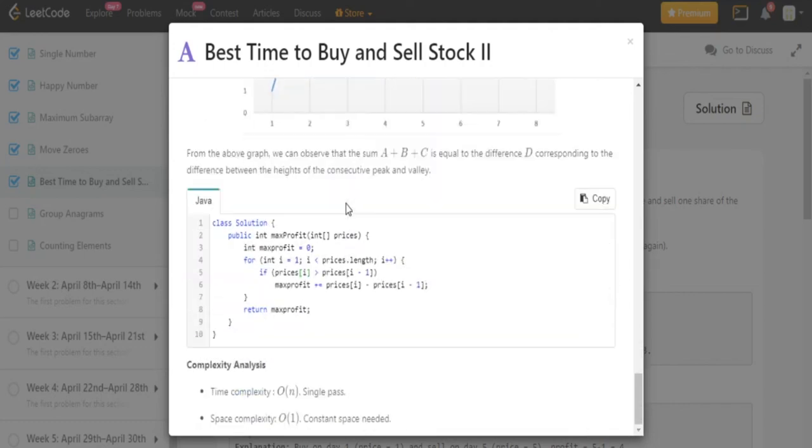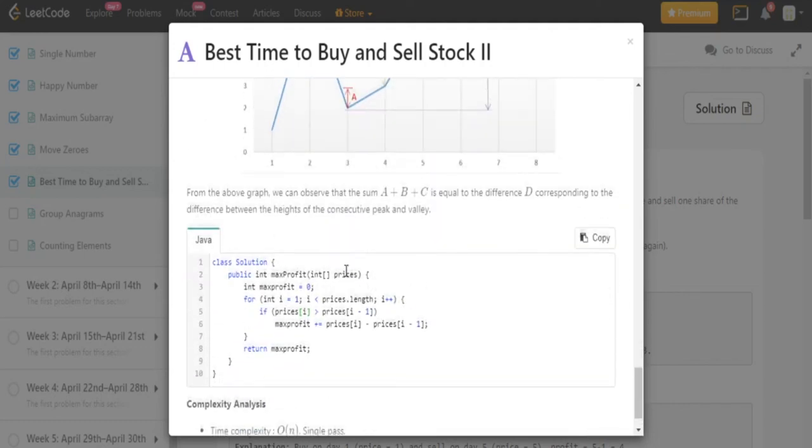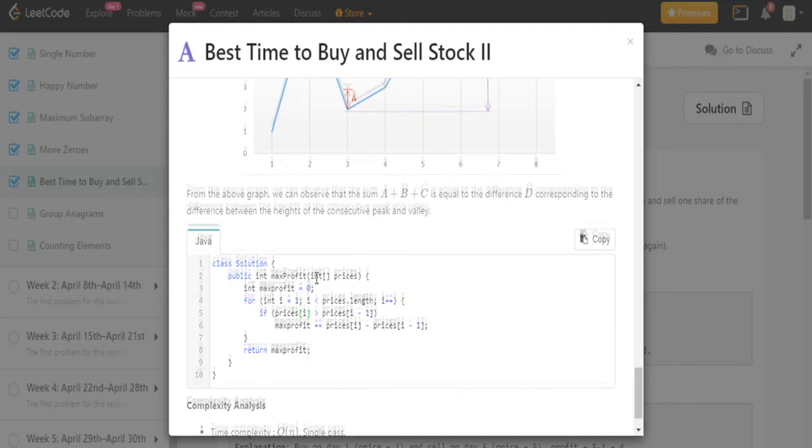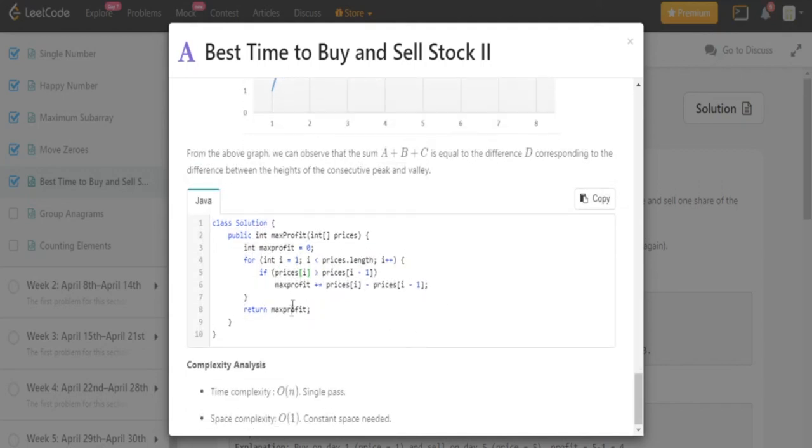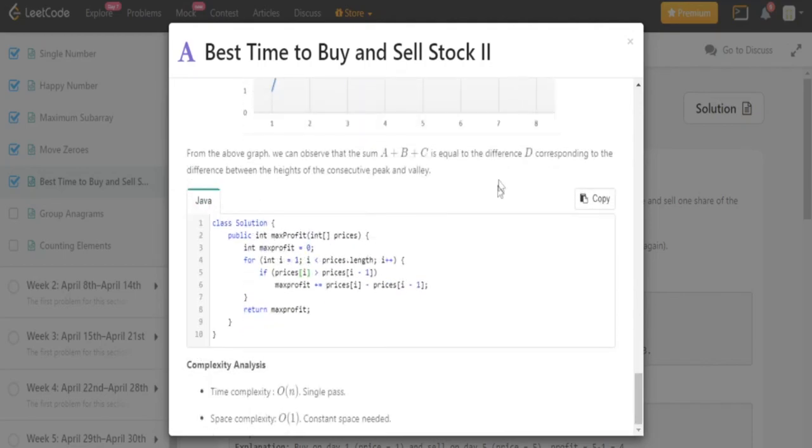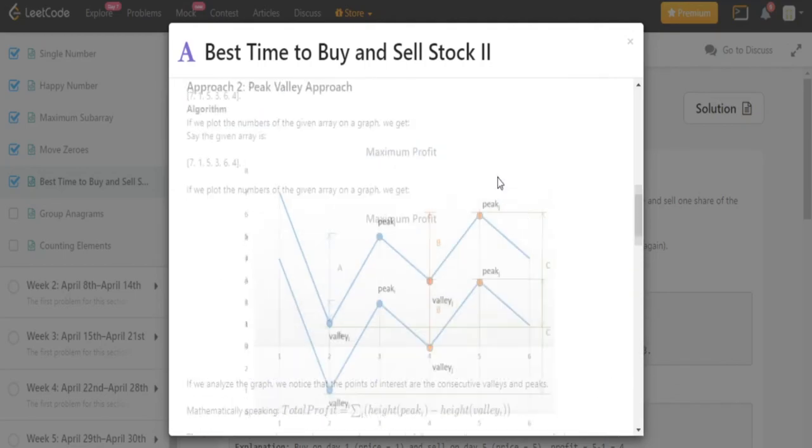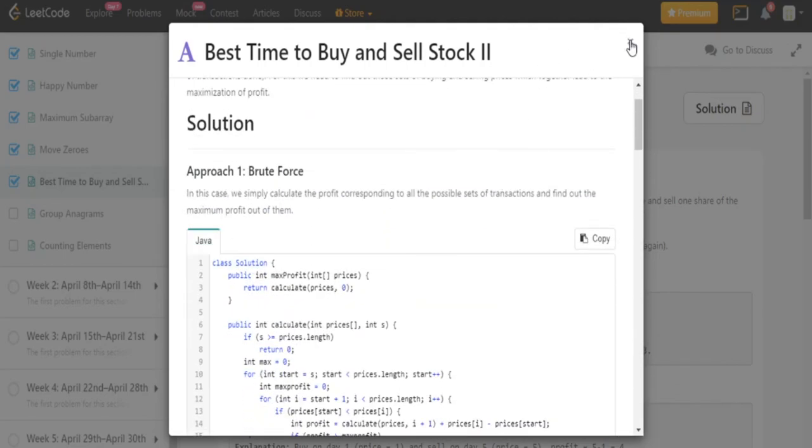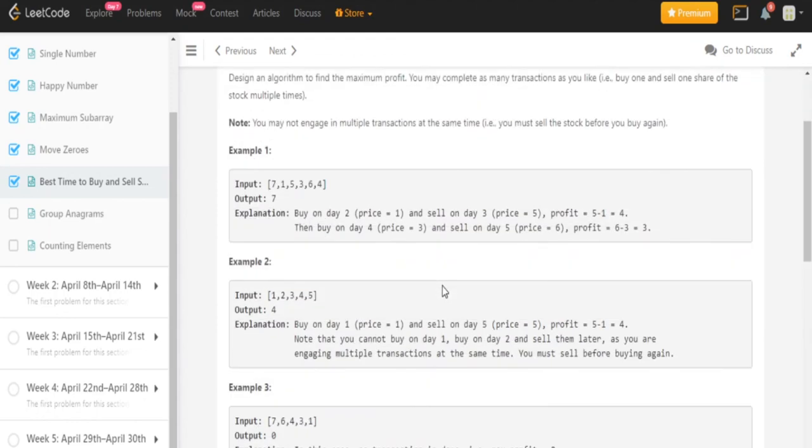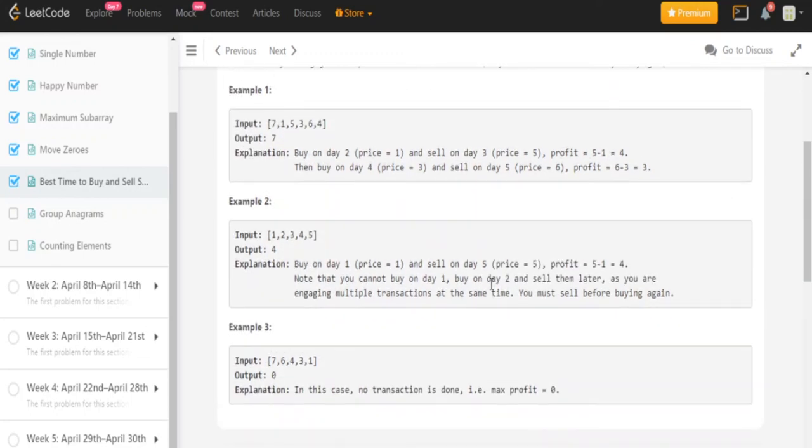But yeah, that's pretty much the solution. So you're going to loop through from every single price. And then if you find a price that's larger than the previous price, you're just going to add the difference of the larger price and the previous price. And then after that, you just return it. So yeah, one single pass O of N, O of 1 constant space. Yeah, so that's how you do this question. It's basically just trying to find the differences when you mean selling for profit in the price. But yeah, that's how you do this question.